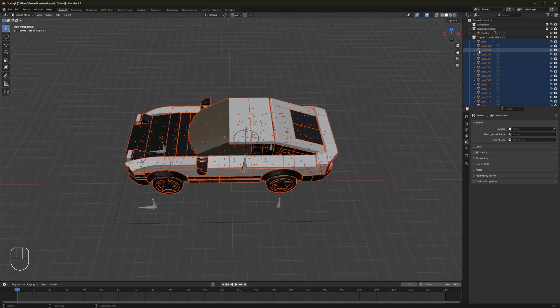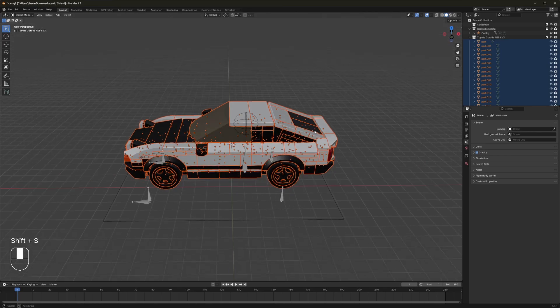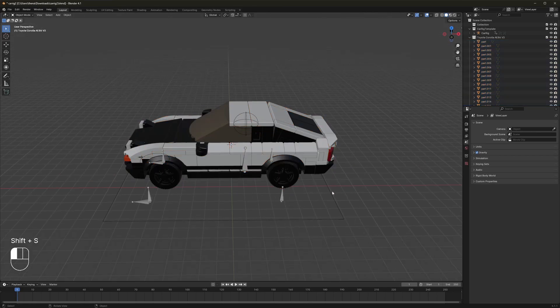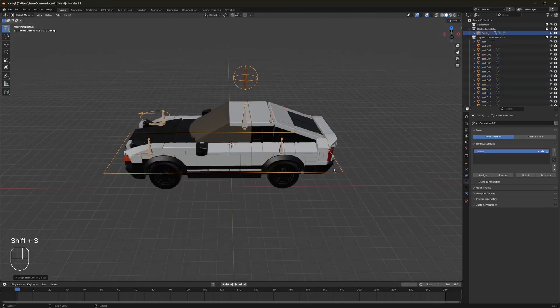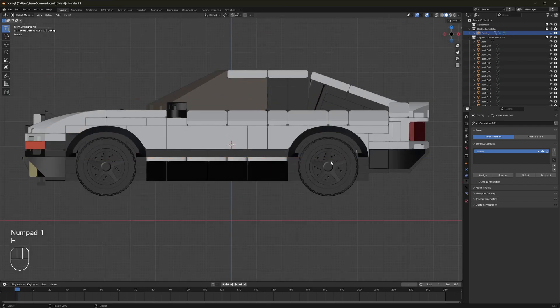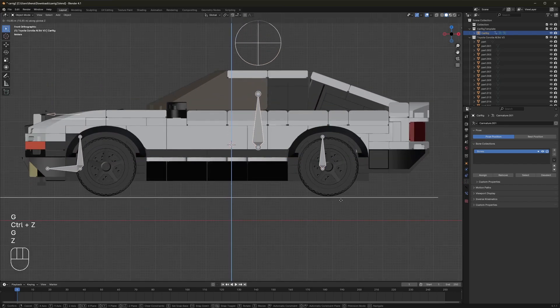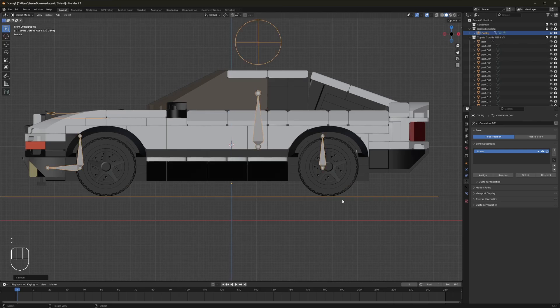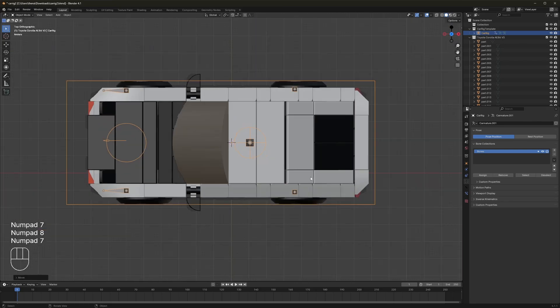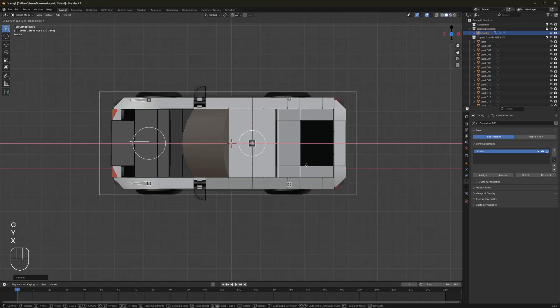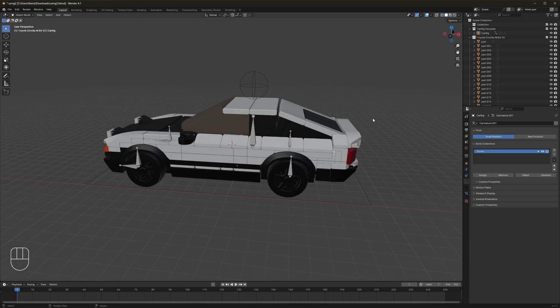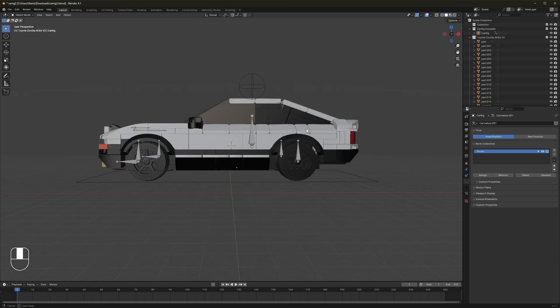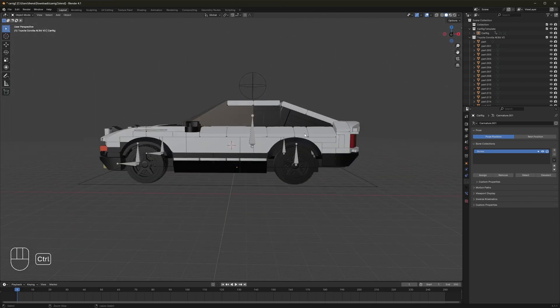You're actually going to want to keep everything selected. Shift S, cursor to selected. Click on the rig. Shift S again, selection to cursor. Now I just want to try to align the rig at the bottom level so it is directly in line with the wheels of the car, and then try to space it so that the car is roughly in the middle of the entire rig here.